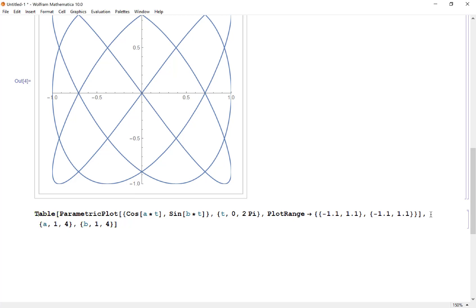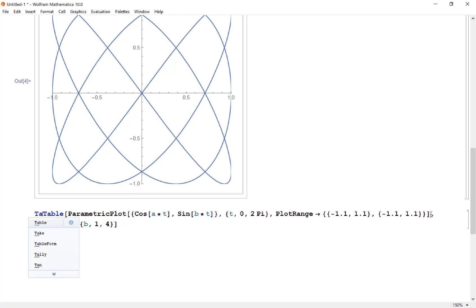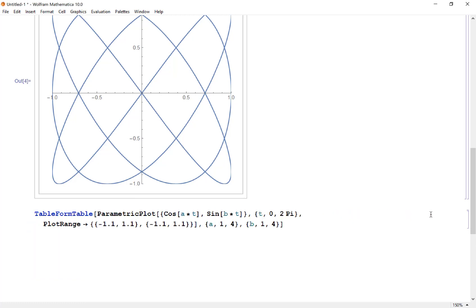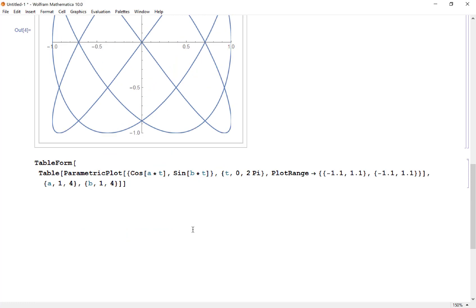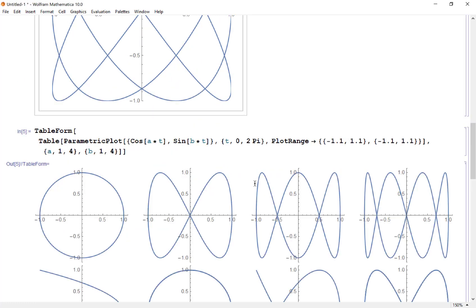Now I want it to look nice, so I'm going to wrap this in table form. That way instead of a list, this will generate a nice image. Let's see what we get.